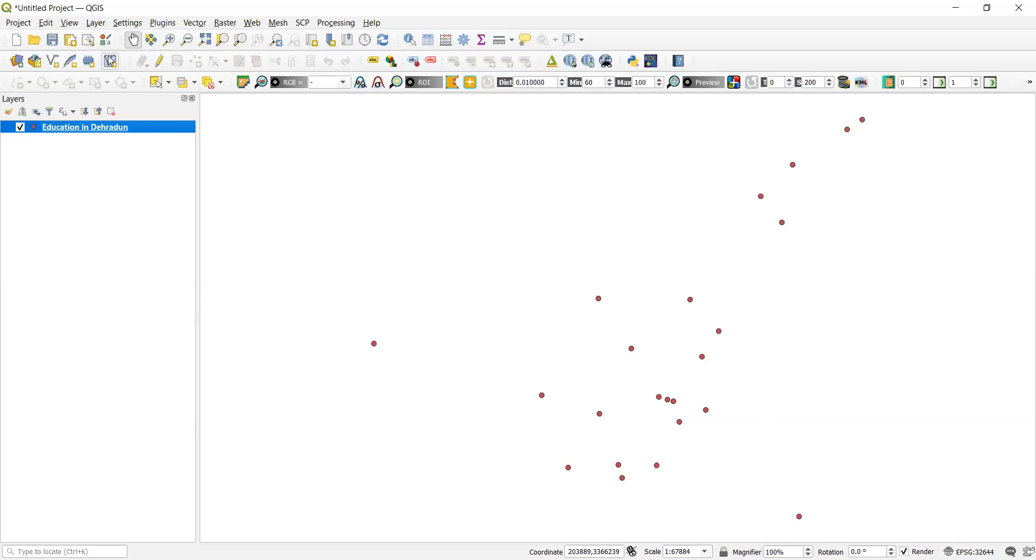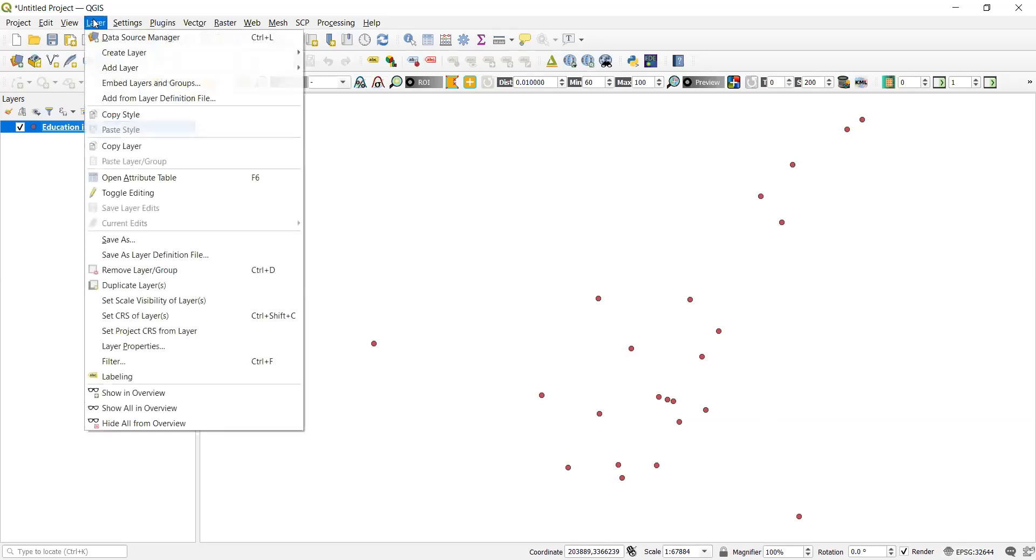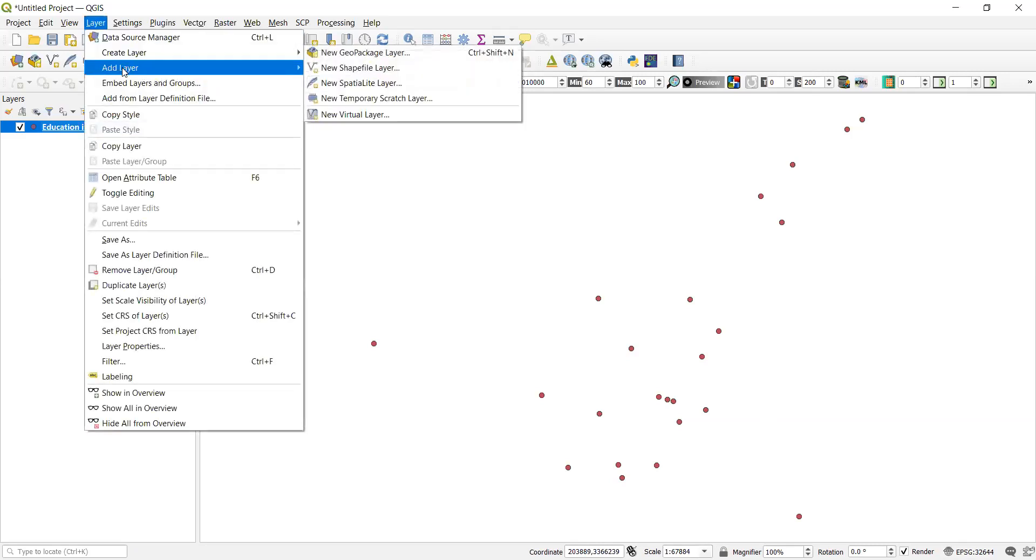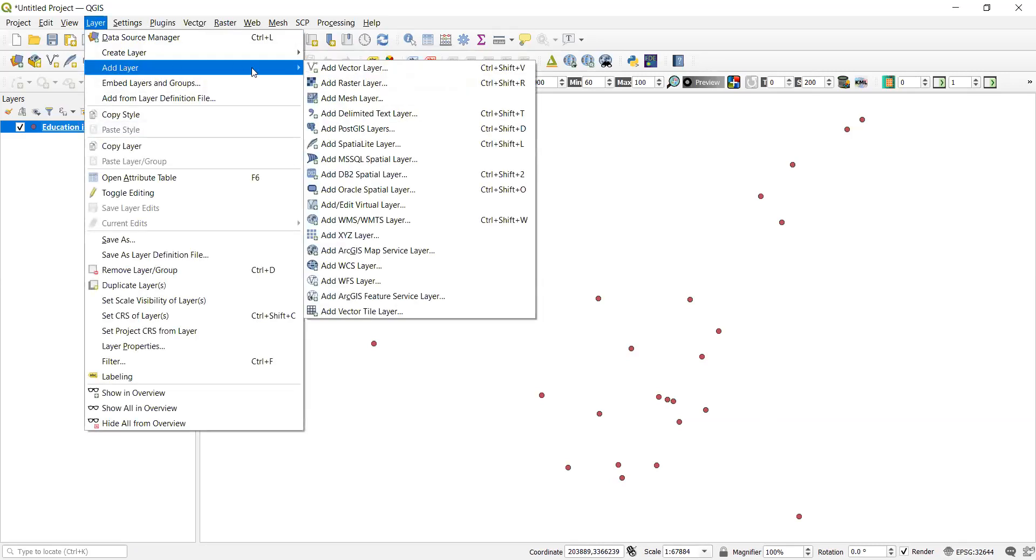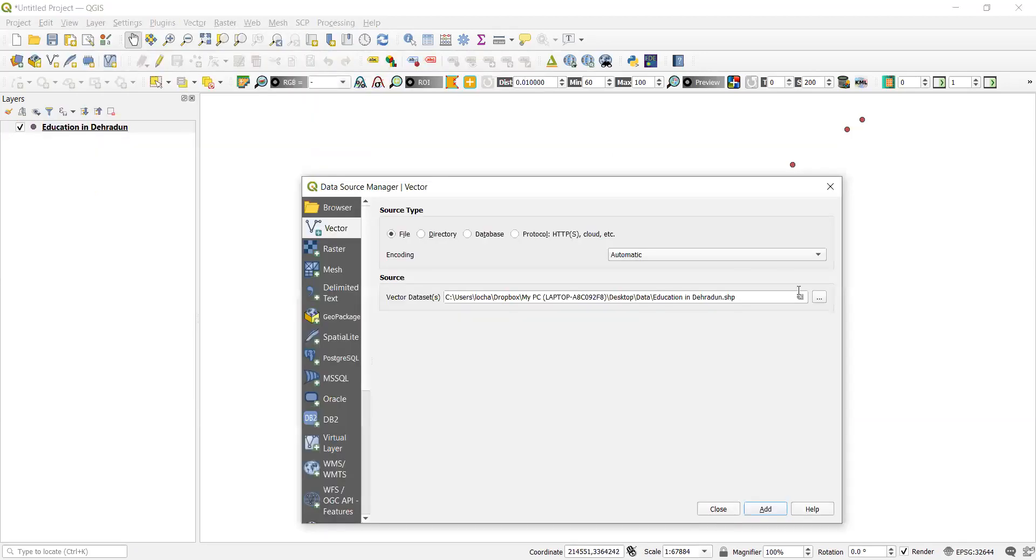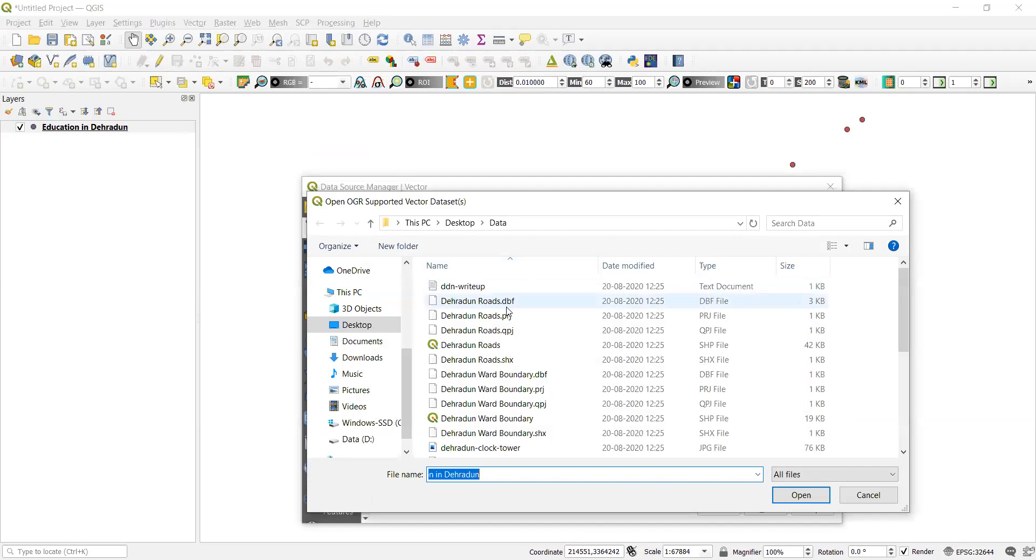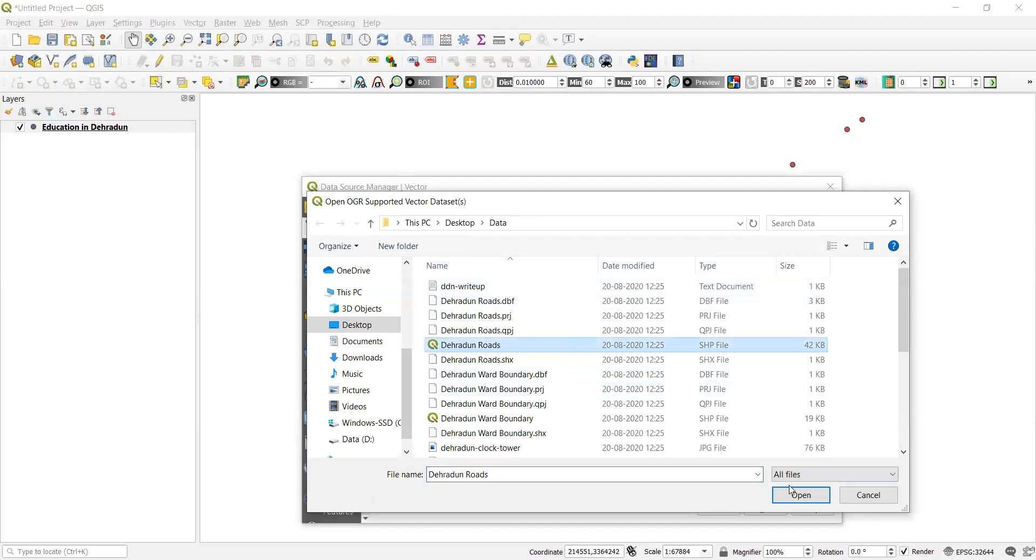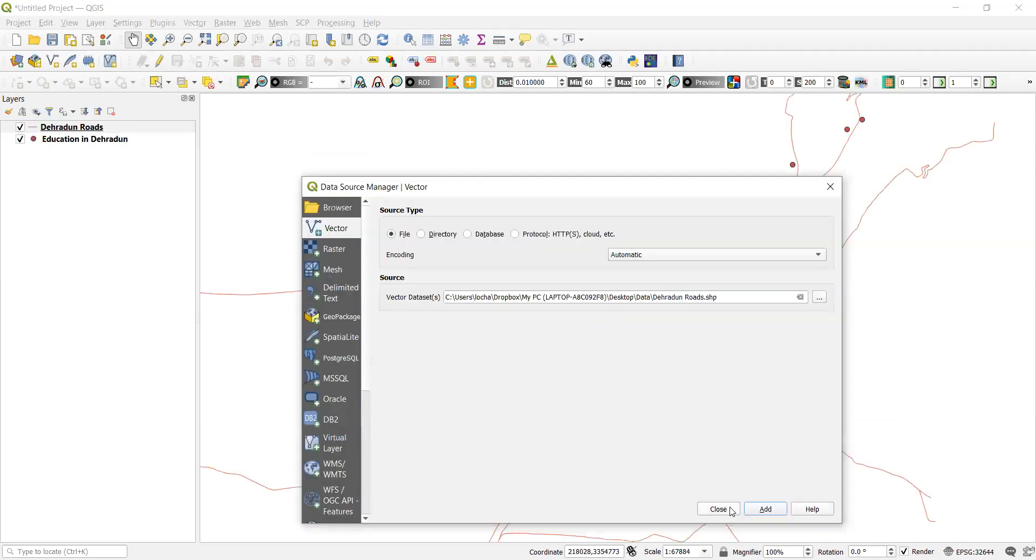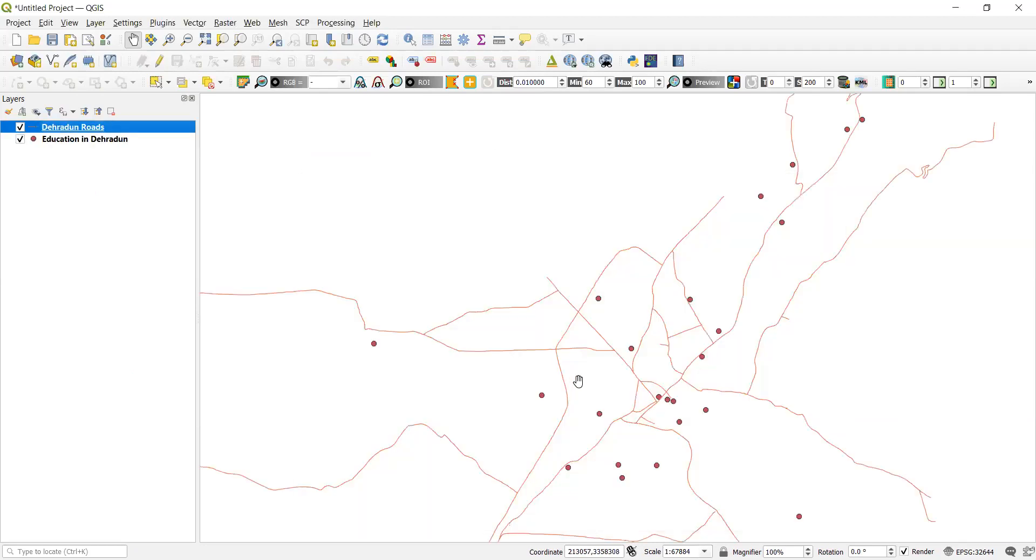Now I'll add another layer. Again I'll go to the layer, add layer, add vector layer. Again I'll have to select the file from the data layer. Now I'll take roads which is the line vector data and then add, close it. So now you can see some lines visible on your screen.